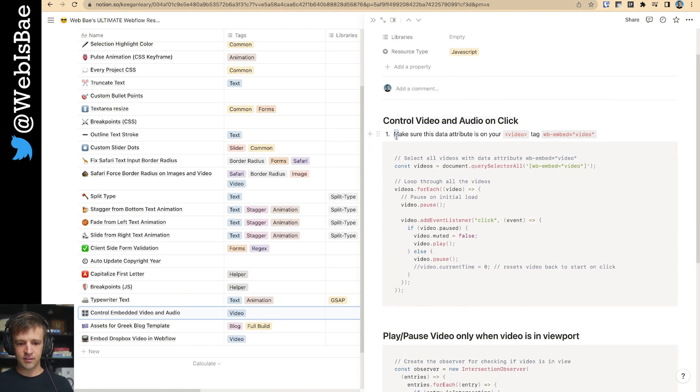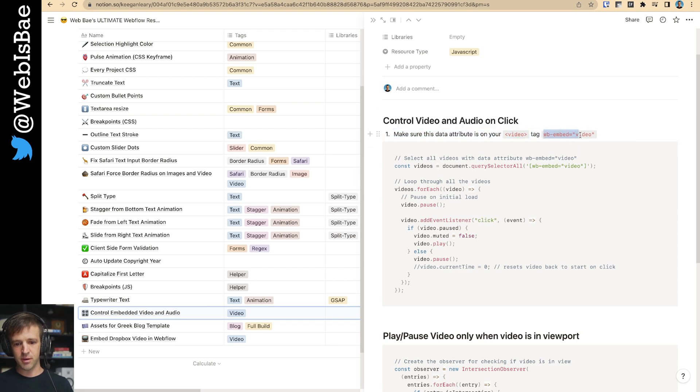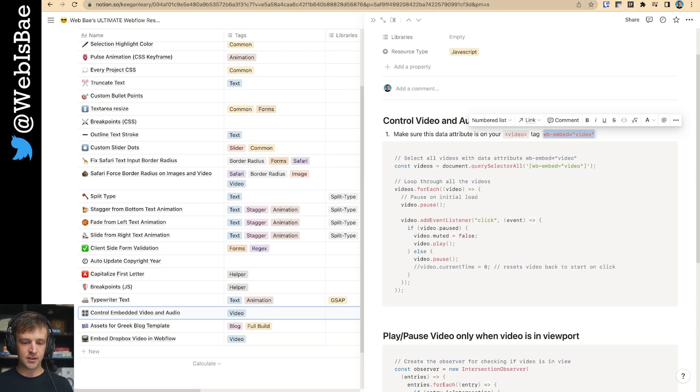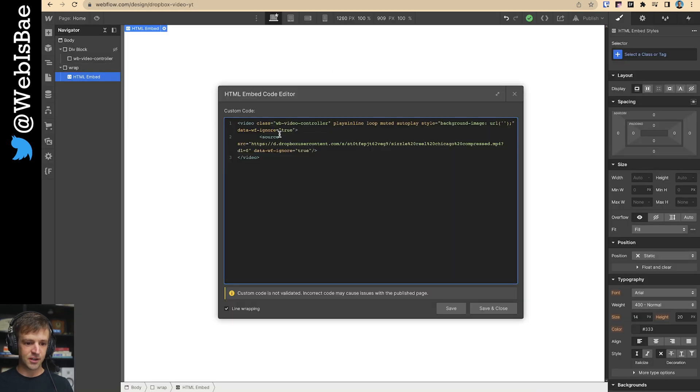And so step one is make sure this data attribute is on your video tag, WB embed video. So I'm going to go ahead and copy that.